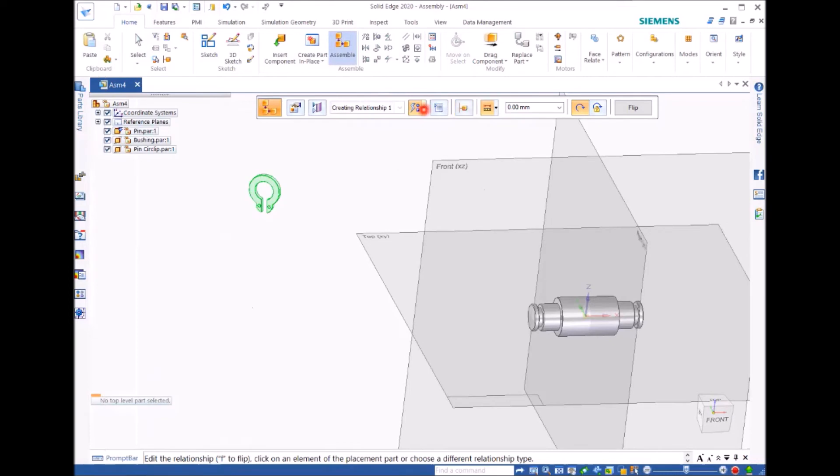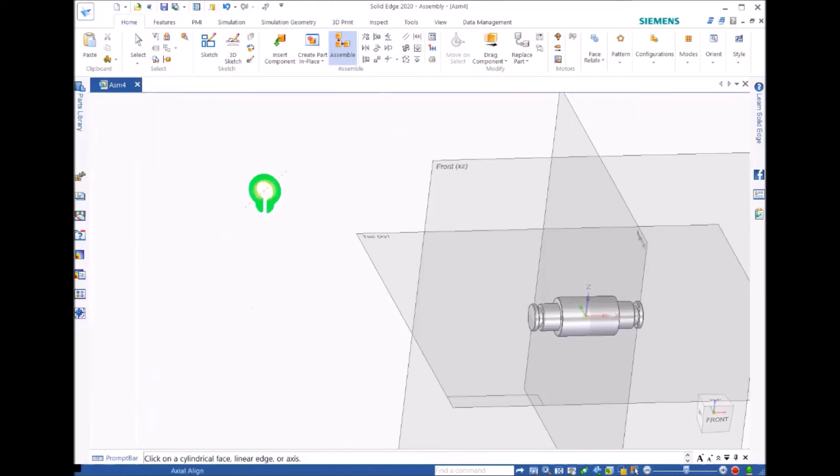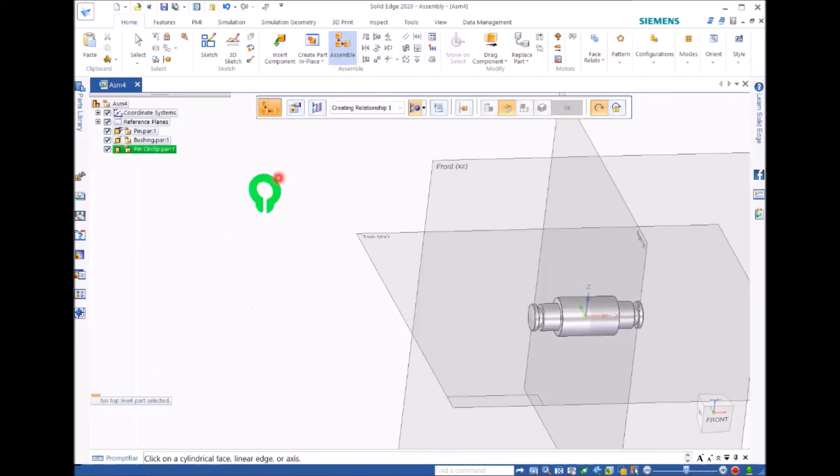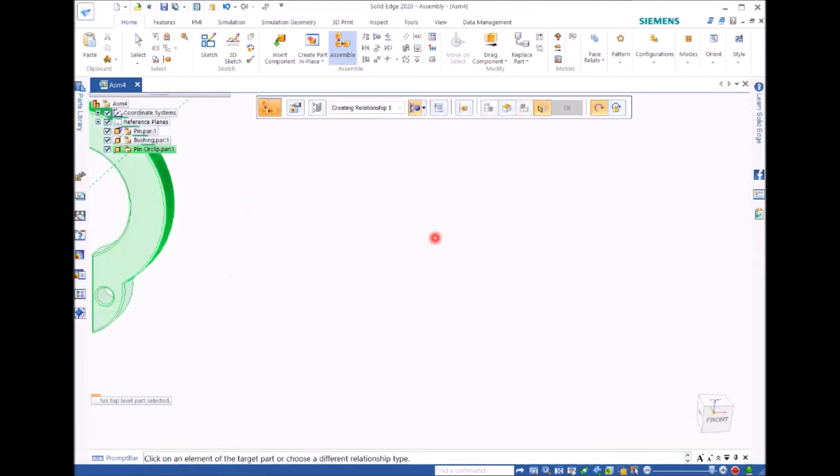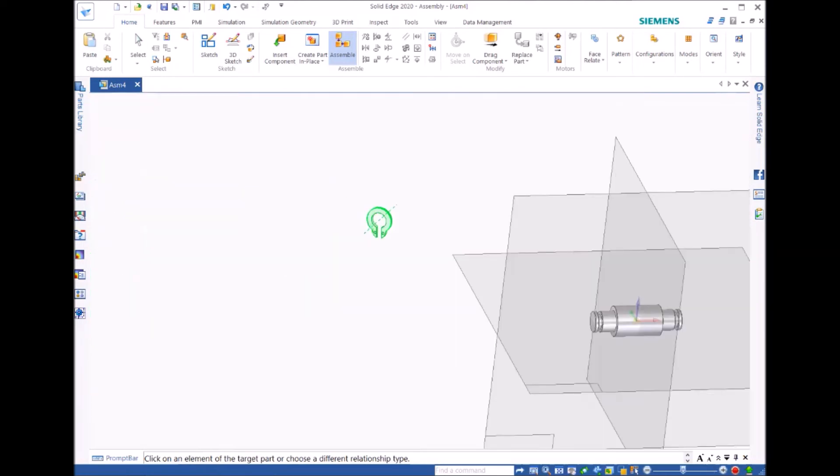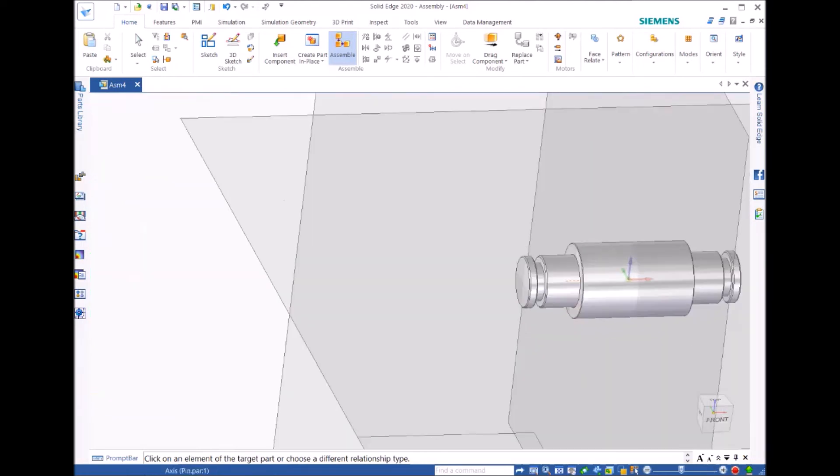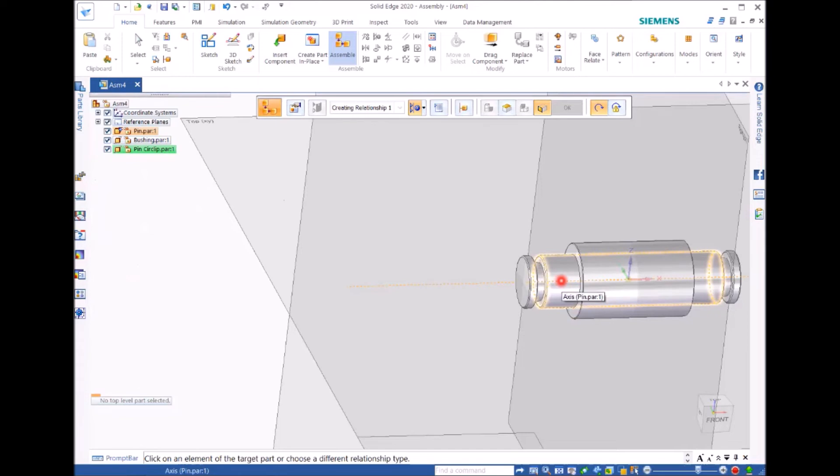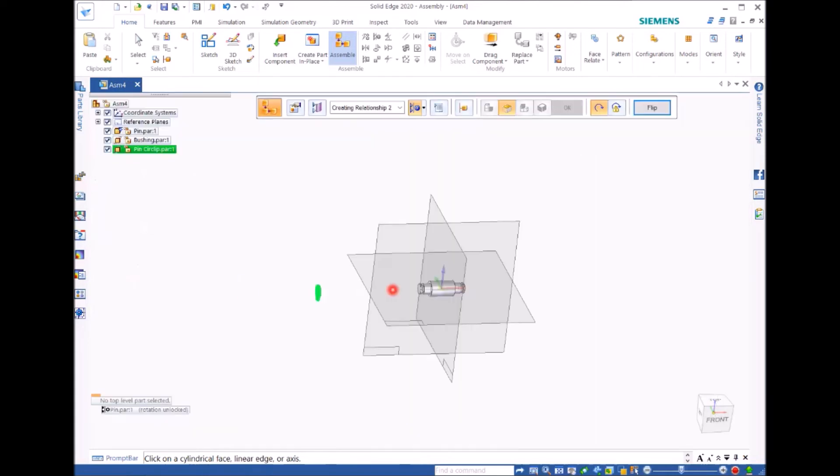We use the axial alignment first as well. And move to the outside of the circlip, and move to the pin, and outside, click. Right, they are now aligned to each other.